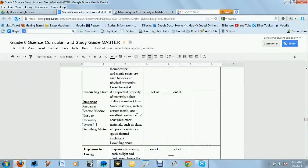Okay, listen. Today is going to be on conducting heat. We just started our unit on chemistry and we're learning about physical and chemical properties. Today is going to be an investigation to see how different metals conduct heat. We're going to be using the Bunsen burners and a variety of different metals, basically measuring their temperature and how it changes over time.